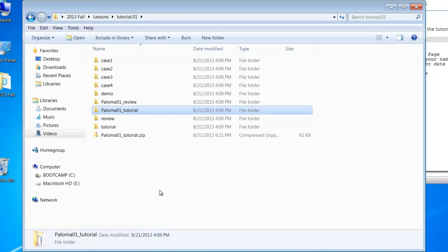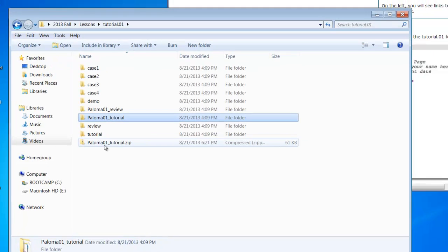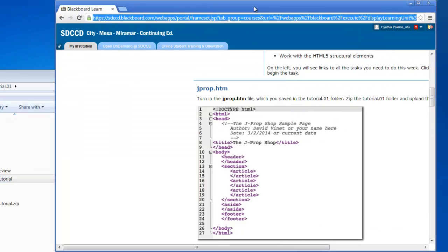and this is under Windows, Send to Compressed Zip File. Click on that, and there you go. Now you've got a zipped file, and that maintains the entire structure of that folder, and that's what you will turn in.